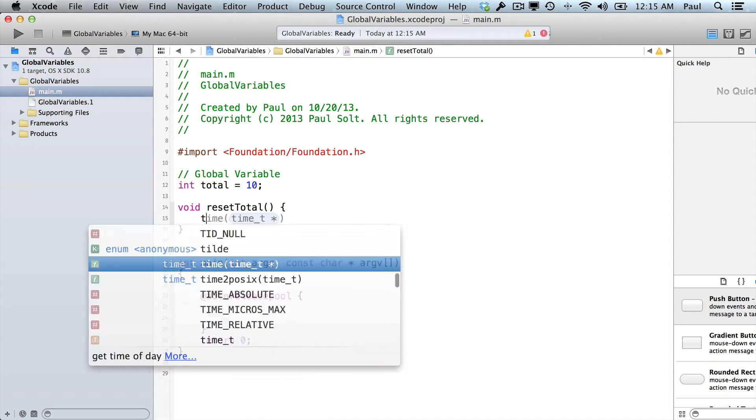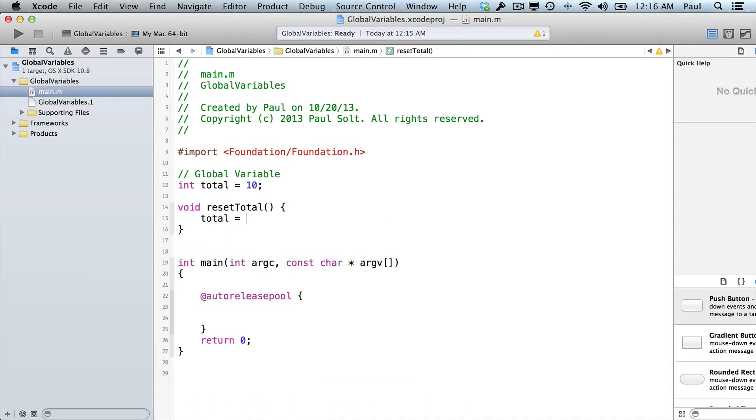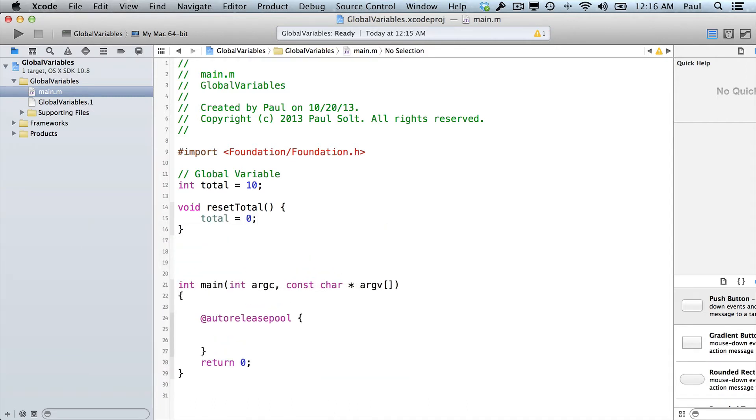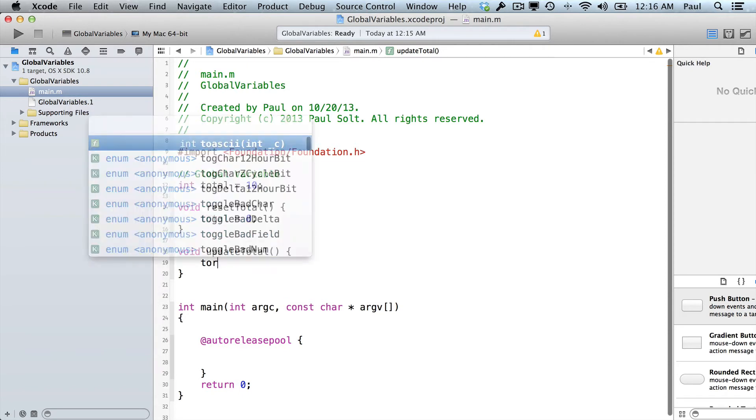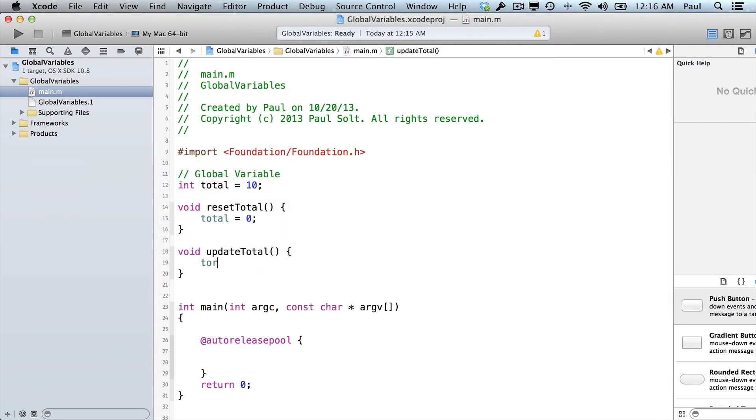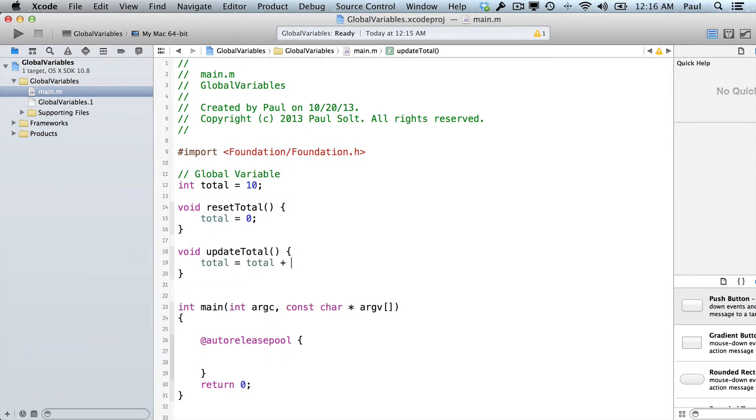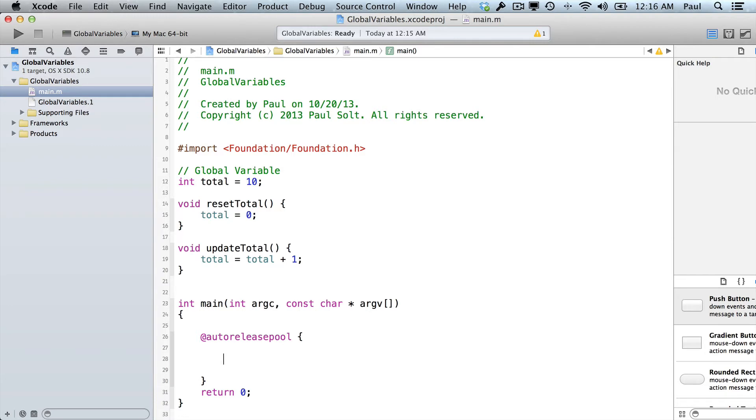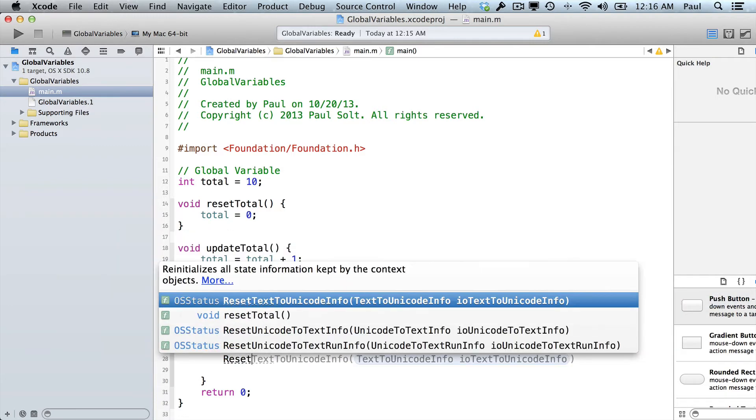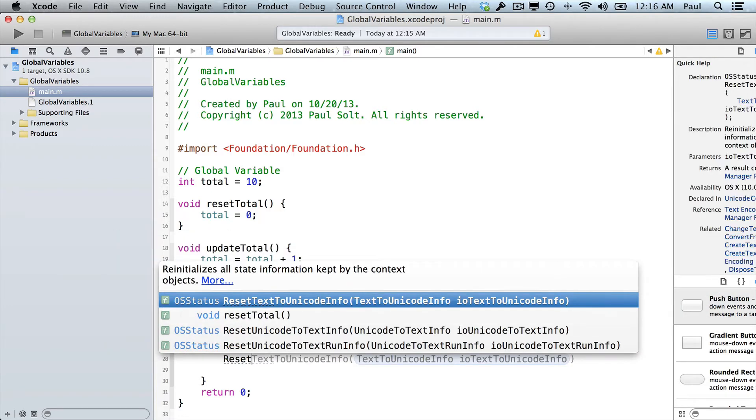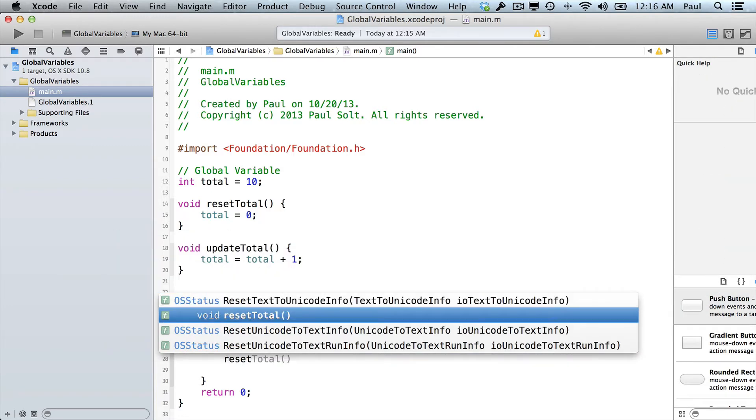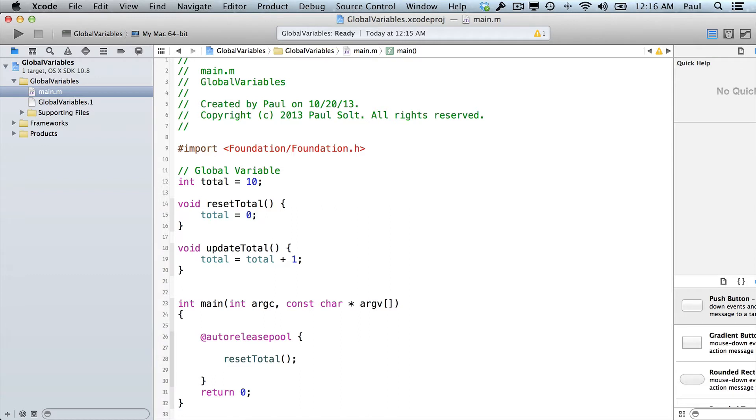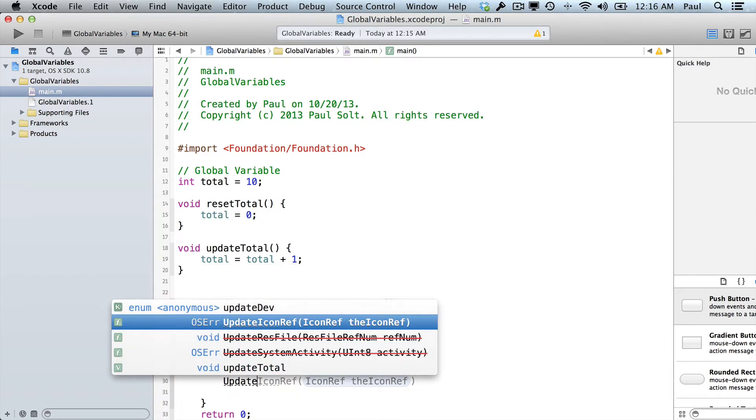In here, I'll say total equals 0, so this is resetting it, and then I'll create a new method or function, and we'll call this updateTotal. And here we'll say total equals total plus 1. All right, so now that we have that, we'll go to our main method at the bottom, and we can make a function call. So we could say resetTotal, and then I could say updateTotal.